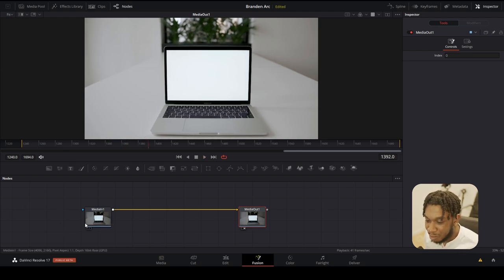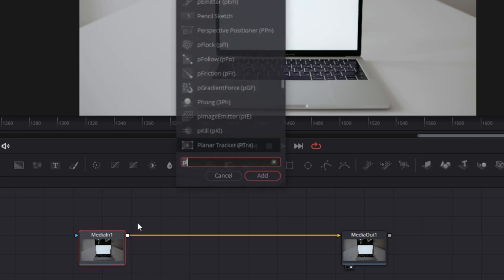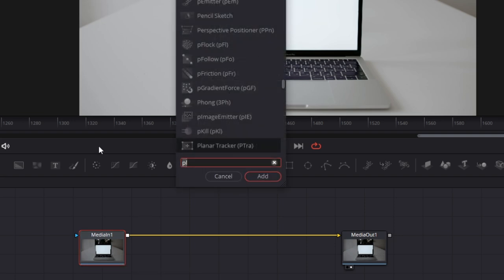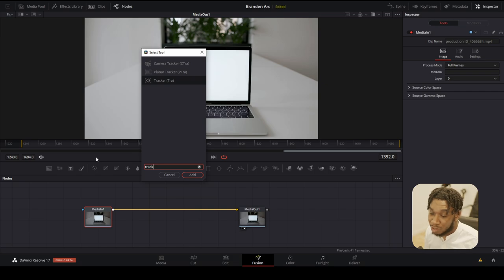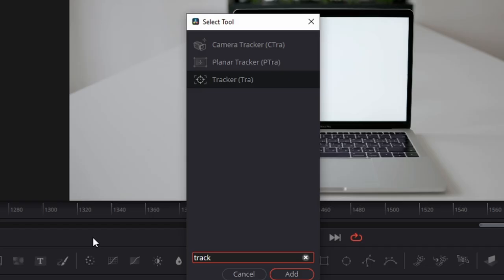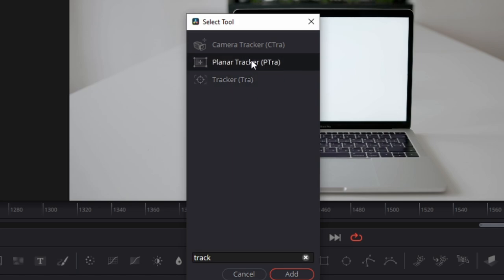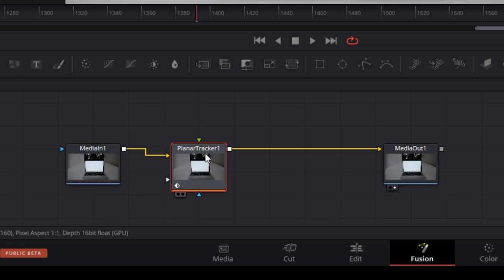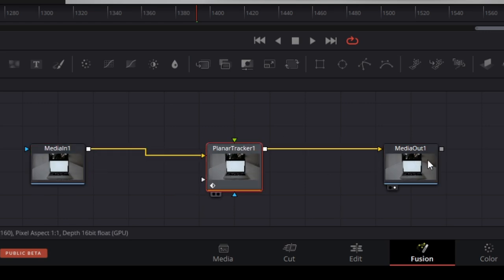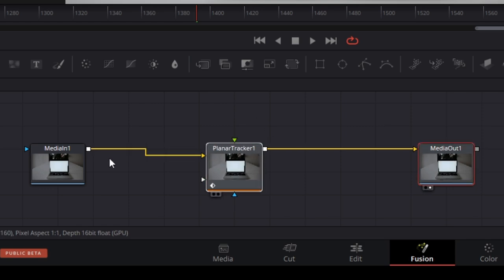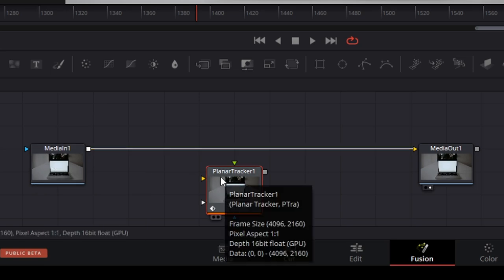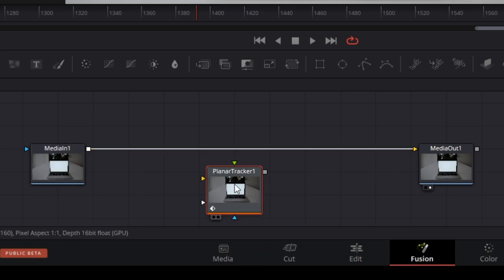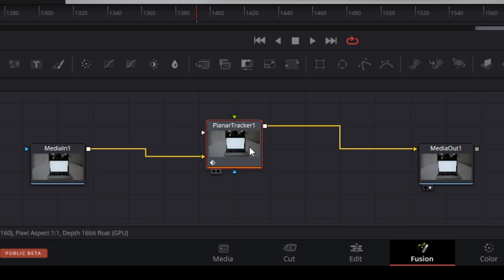Click onto your media-in node and press Control+Spacebar. You'll be presented with a pop-up to search for the tracker. There are actually three different trackers: camera tracker, planar tracker, and original tracker. We're going to use the planar tracker, so type in 'planar' and find the planar tracker and press add. It should snap in between your media-in and your media-out. If it doesn't, hold down Shift, click the planar tracker, and drag it in between the two nodes.